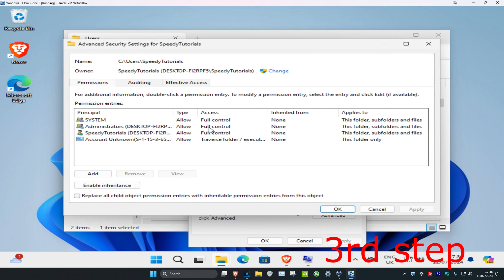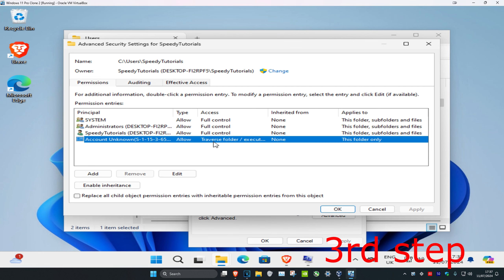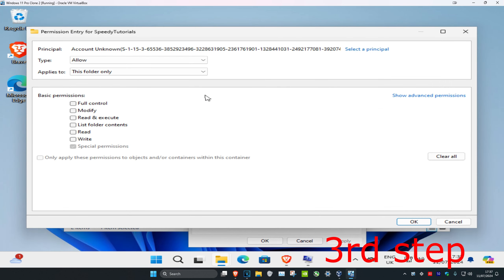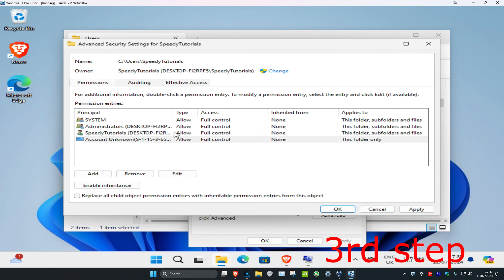Make sure that the Access column shows Full Control for all entries. If any entry does not say Full Control, click on it, then click Edit, check Full Control, and click OK. Then click Apply to save the change.